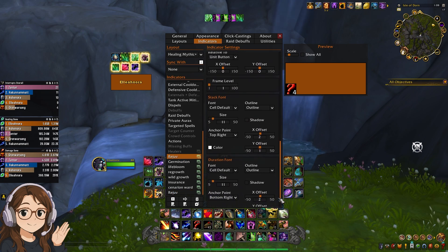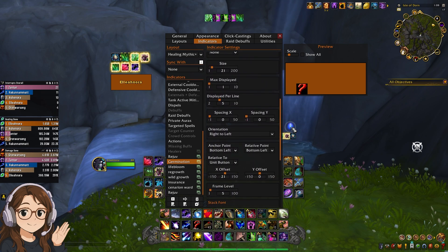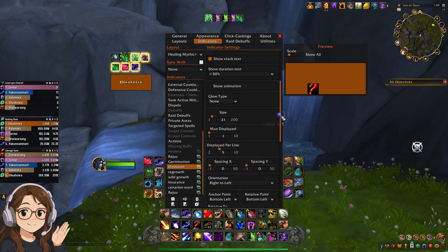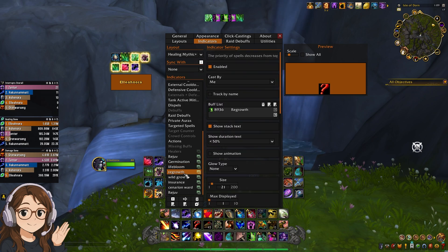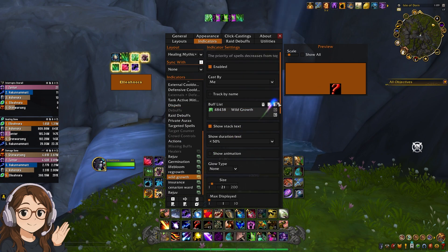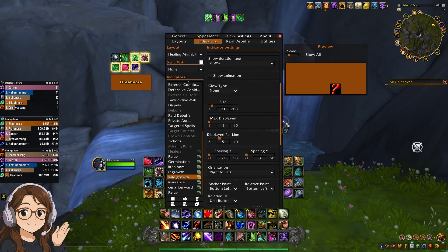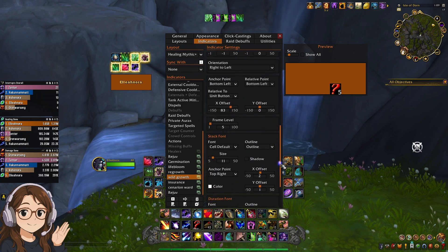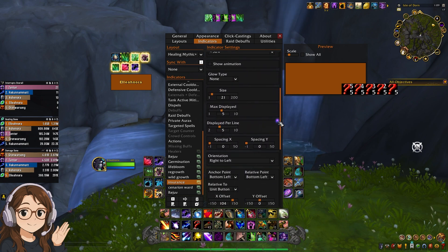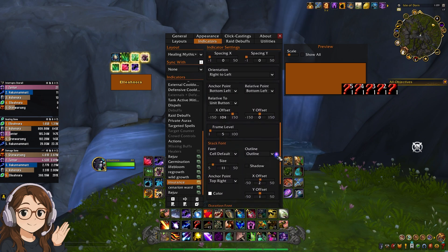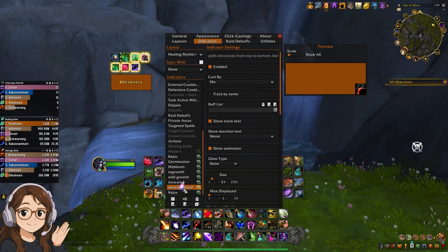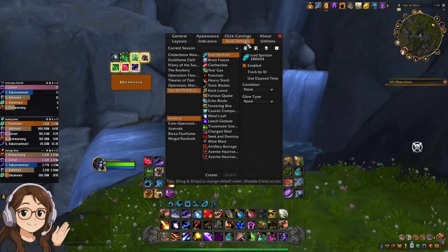This is for Rejuvenation. This is for Germination — X offset at 21. Lifebloom — I have both Lifebloom IDs, X offset at 41. Regrowth — X offset at 50. Wild Growth — X offset at 83. I do like to track Entrench, so I have an indicator for that with the spell ID, X offset at 104. I don't use Cenarion Ward this season with my build, so I've only created a page for it but haven't done anything with it. You don't have to do anything with raid debuffs.